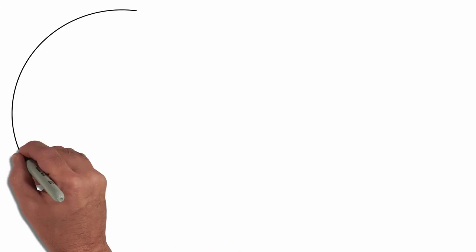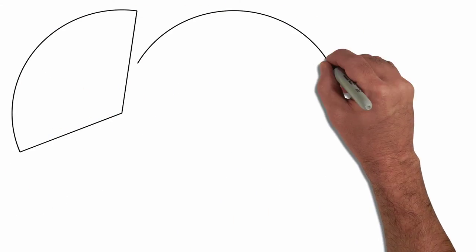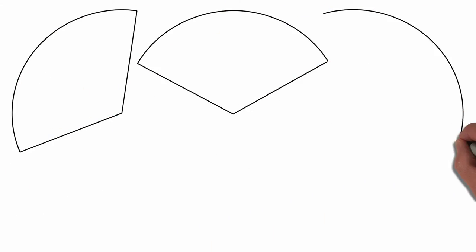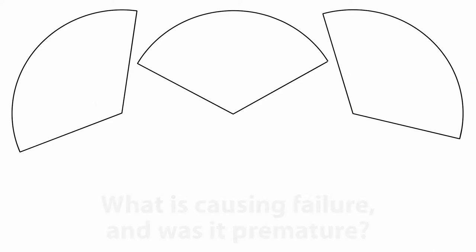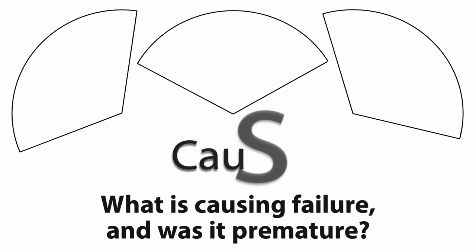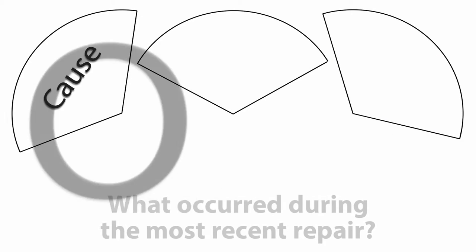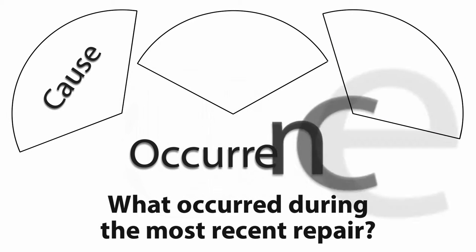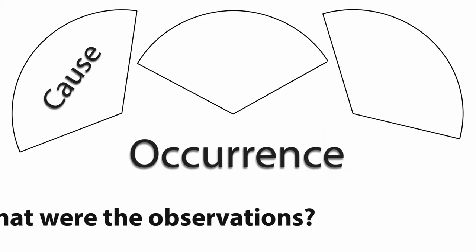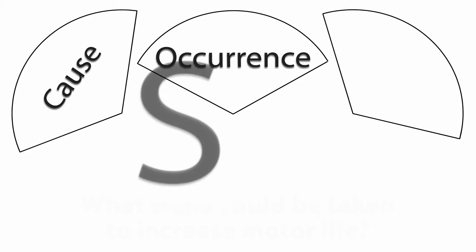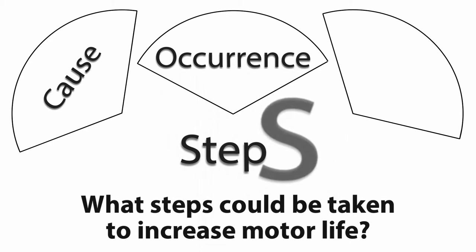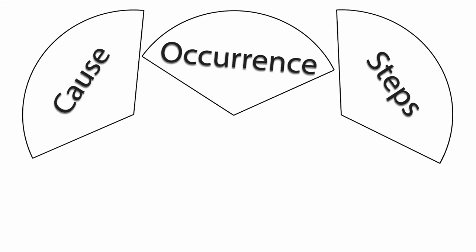This data should help you answer a few fundamental questions. What is causing failure and was it premature? What occurred during the most recent repair and what were the observations? What steps could be taken to increase motor life?